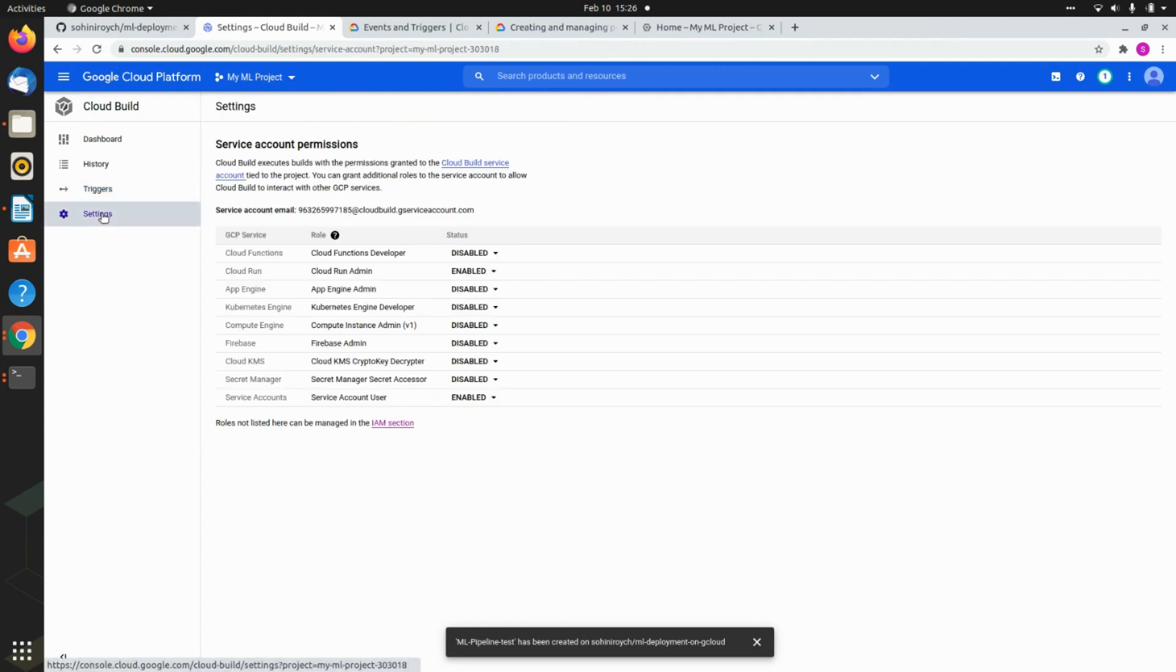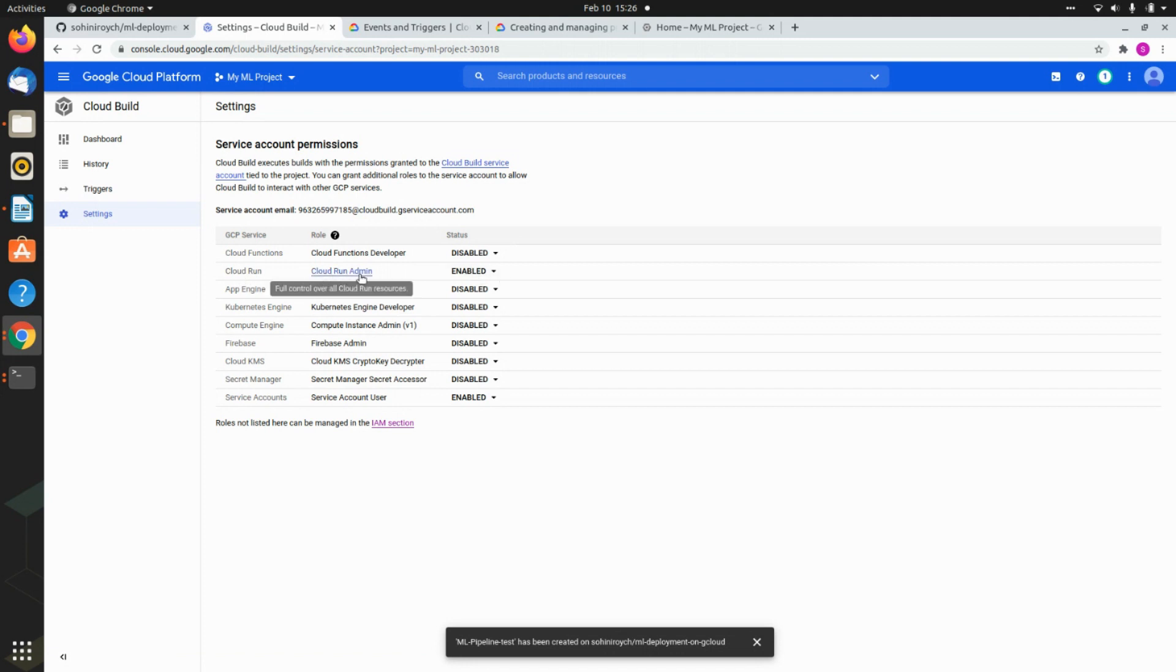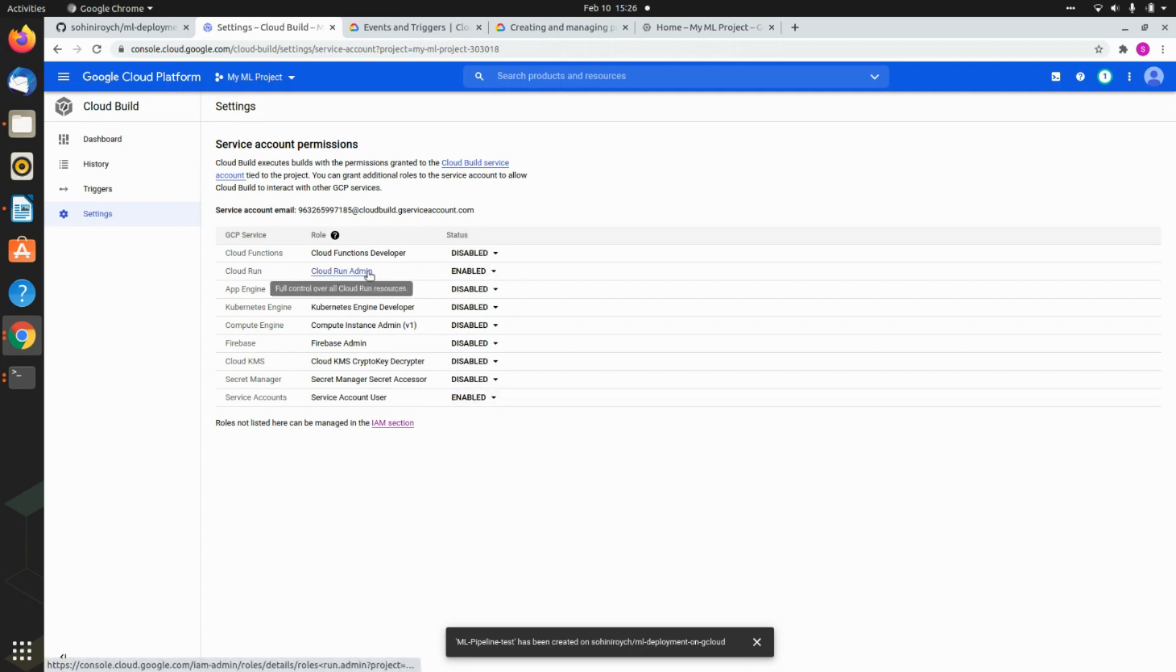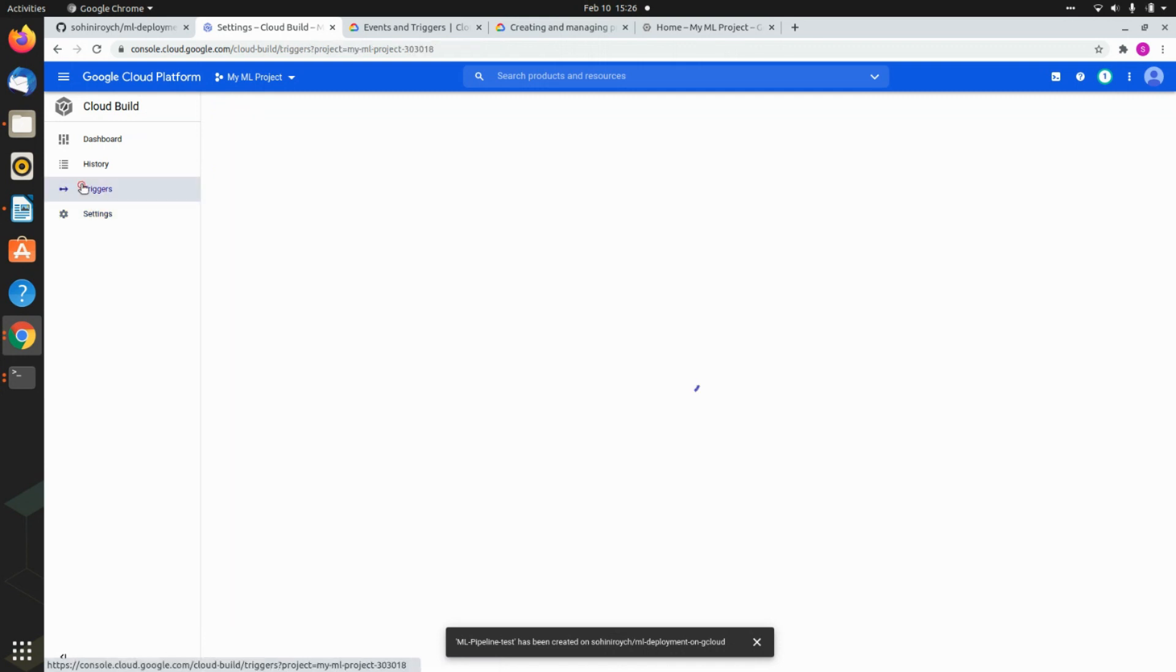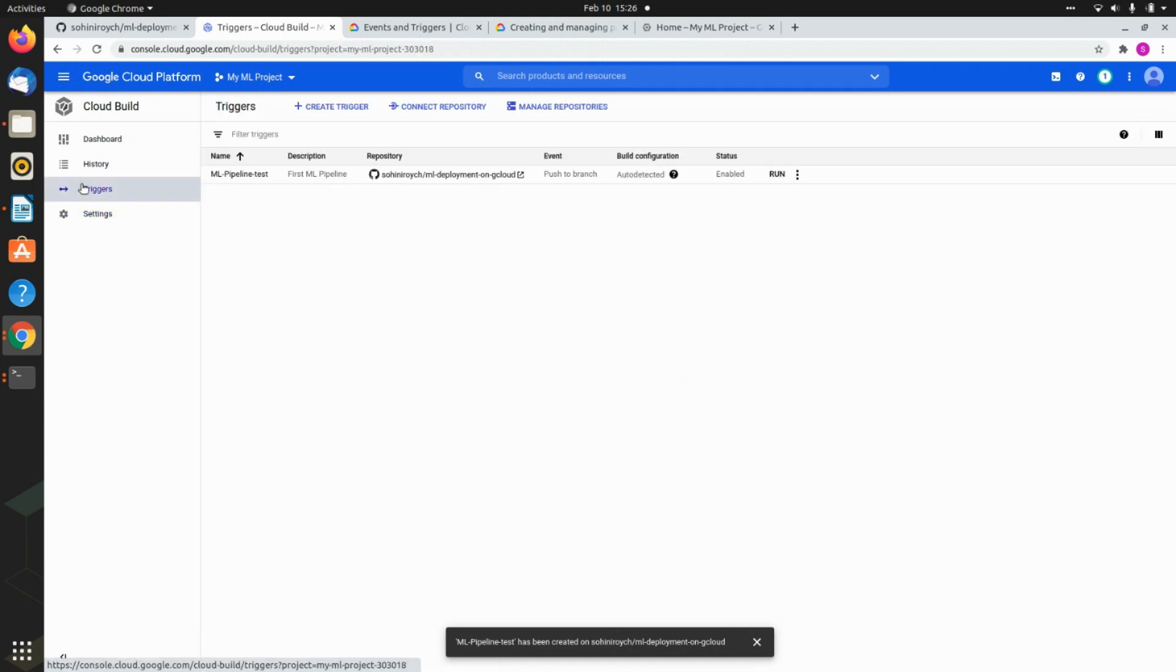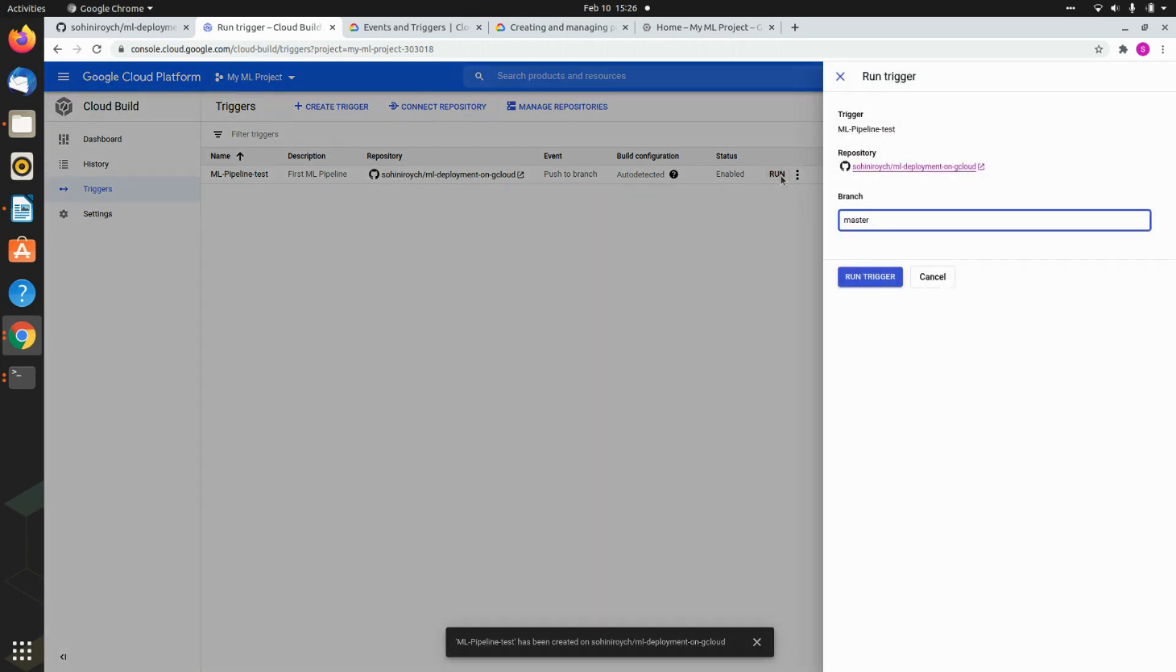So now that this is run, we need to do one more thing. In the settings, we need to go and enable the cloud run admin. There's all these by default, you see, they are all disabled. So the only thing you need to enable is this cloud run admin. If the cloud run admin is not enabled, you will not be able to see the final outcome. So make sure your cloud run admin is activated. And once it is done, all you need to do is hit run.